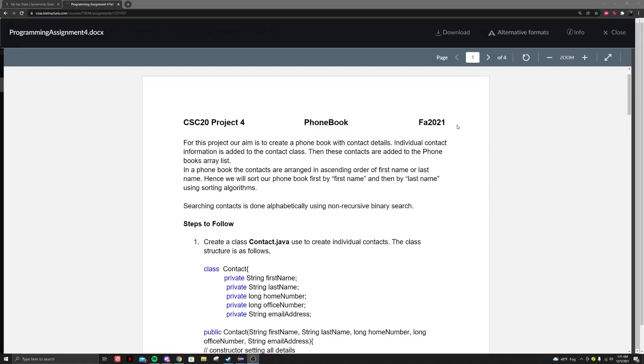Hey, how's it going y'all? I'm going to create this quick overview for the phone book assignment y'all have due tomorrow.